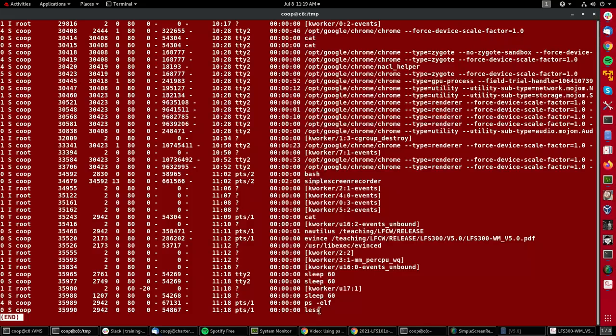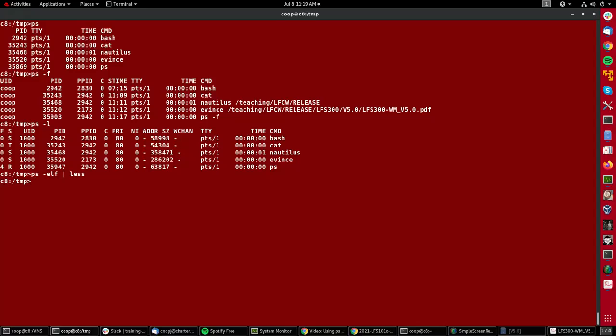Now, one reason the ps command can be a little confusing is that there are different kinds of options: those which have a dash and those which do not. For instance, ps -e is different than ps space e. One commonly used set of options is ps aux without a dash.